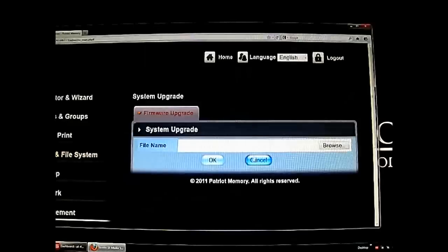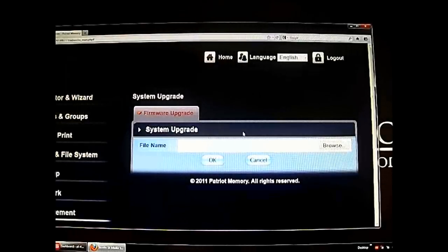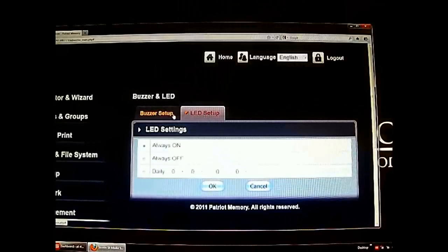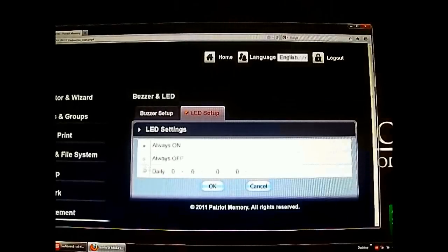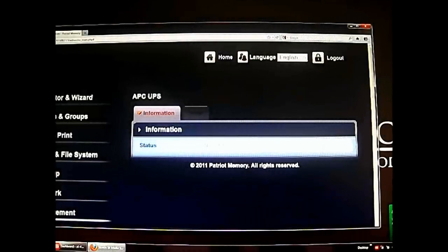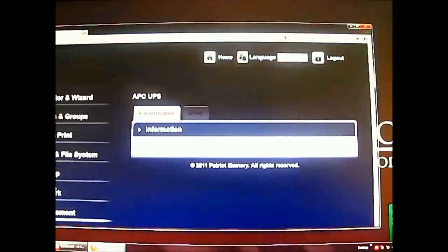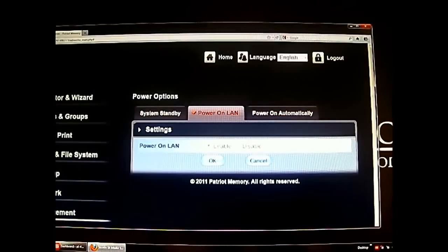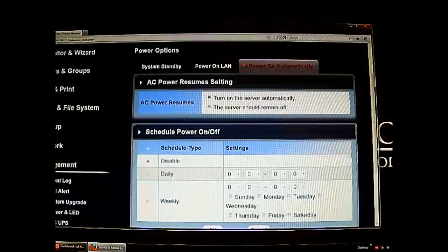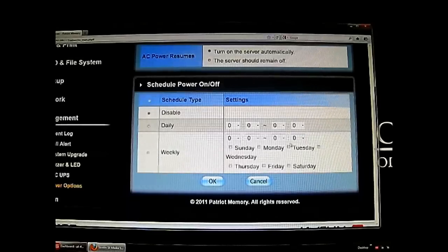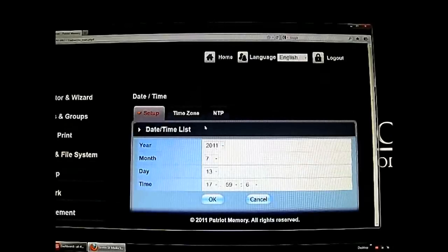Under Management there's a detailed event log and mail alert where you can specify an email address to receive alerts. System upgrade allows complete firmware upgrades to the Javelin media server. The buzzer/LED settings let you disable or enable the audible buzz at boot — you only hear it when rebooting or powering on, so you can leave it on. You can also disable the blue LEDs if they bother you. APC UPS backup is available but grayed out as we have no UPS installed. Power options let you spin down hard disks to save electricity, configure Wake-on-LAN, and set AC power resume behavior.